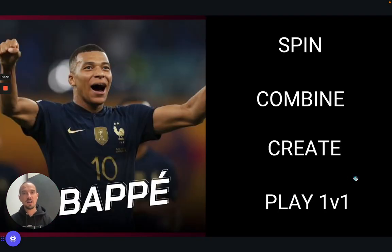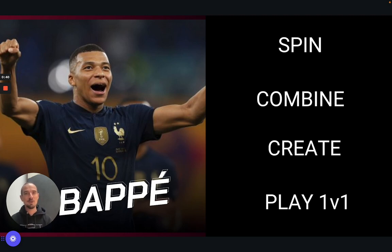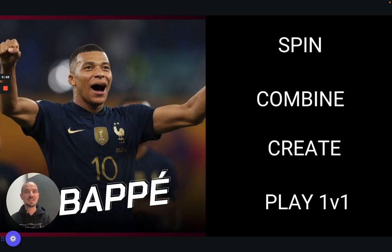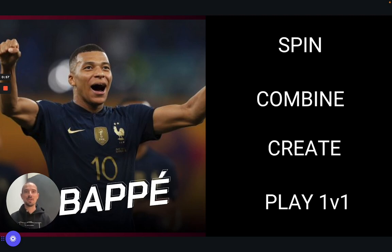We're going to start with the four key tools that Mbappe uses to make him an effective player. What makes him so effective is not only can he execute them to a high level, but he knows when and where to use them — and this is the key. We're going to go through why he chooses to use one of these four tools at a particular time, and then how he uses it.